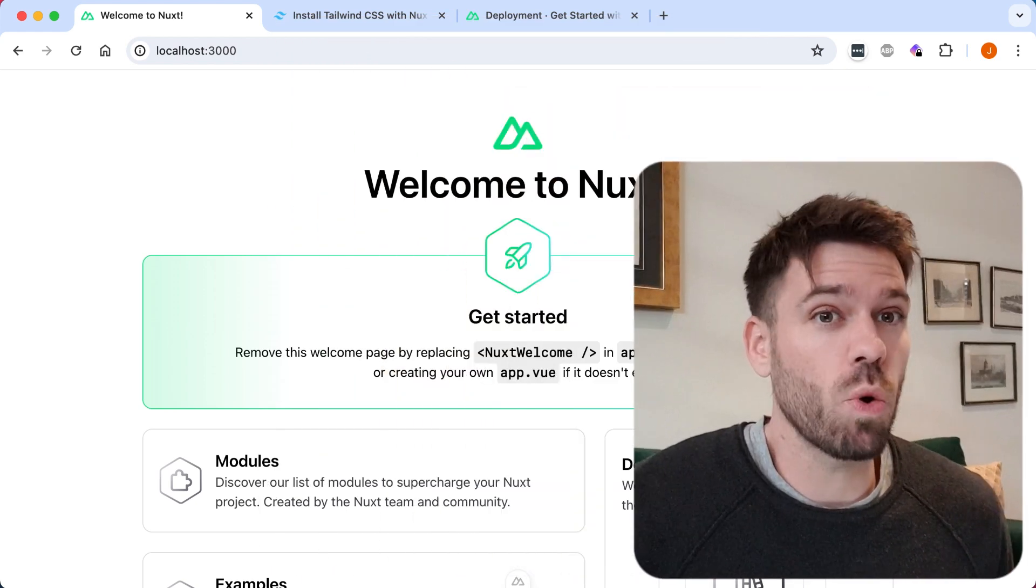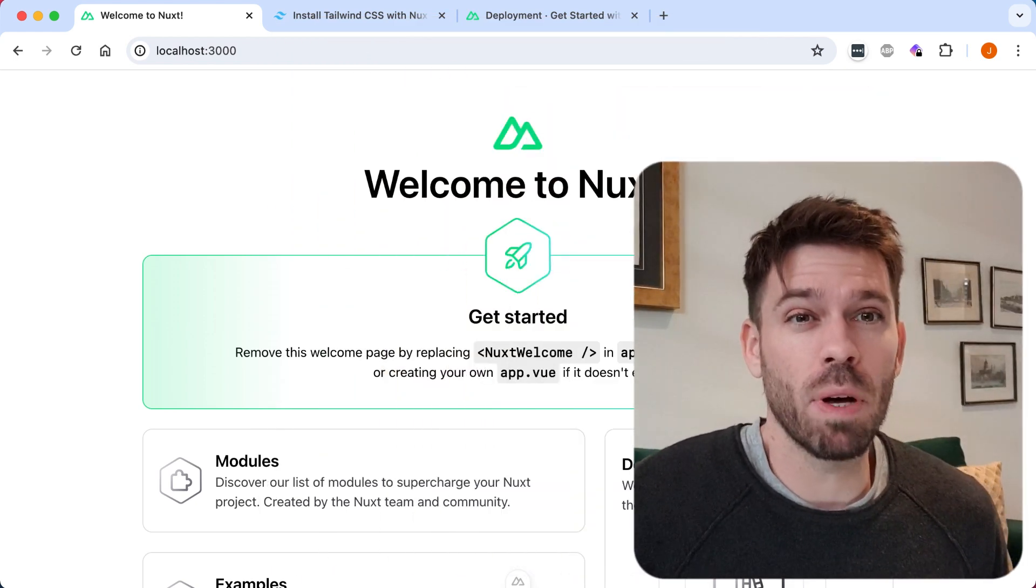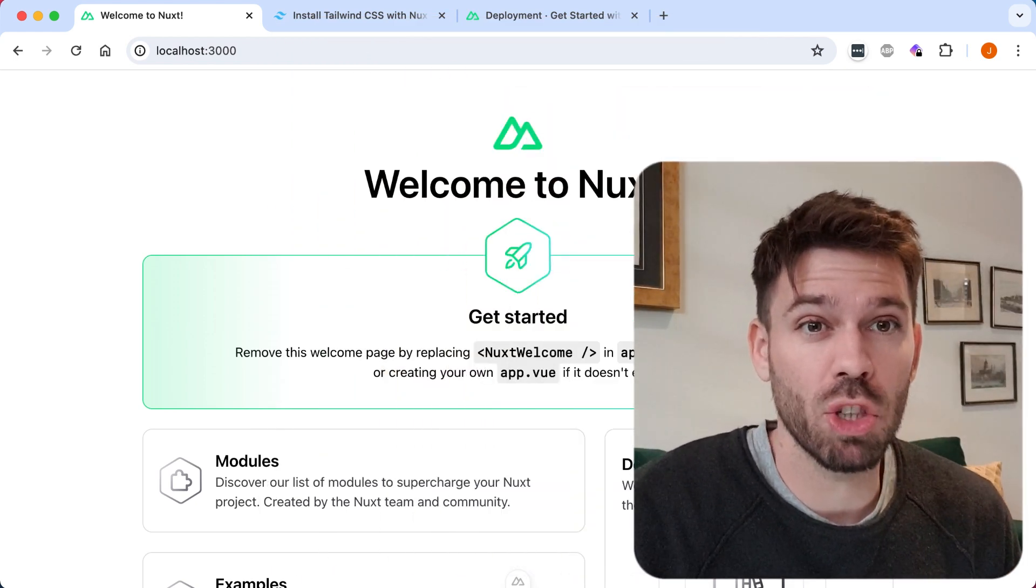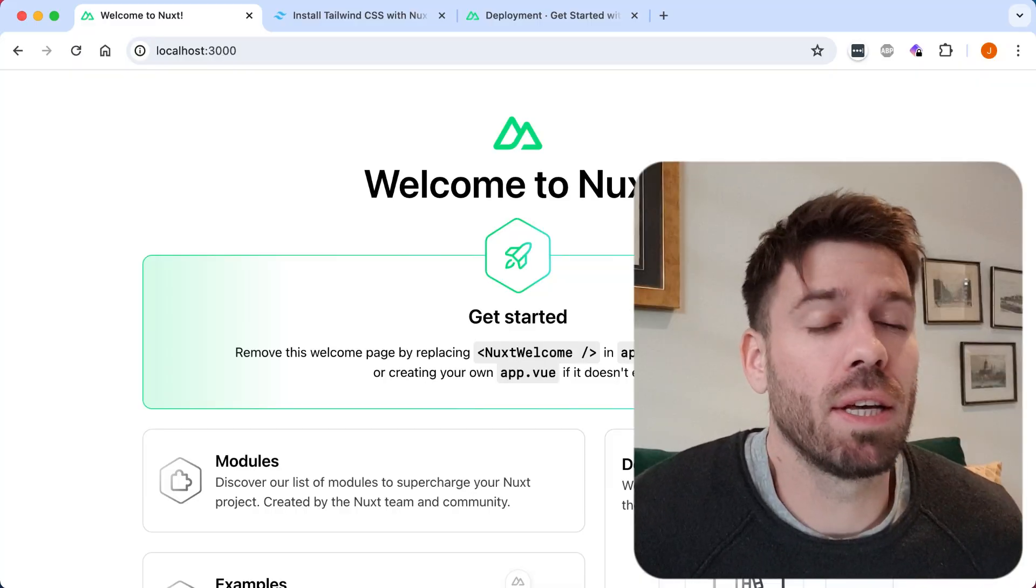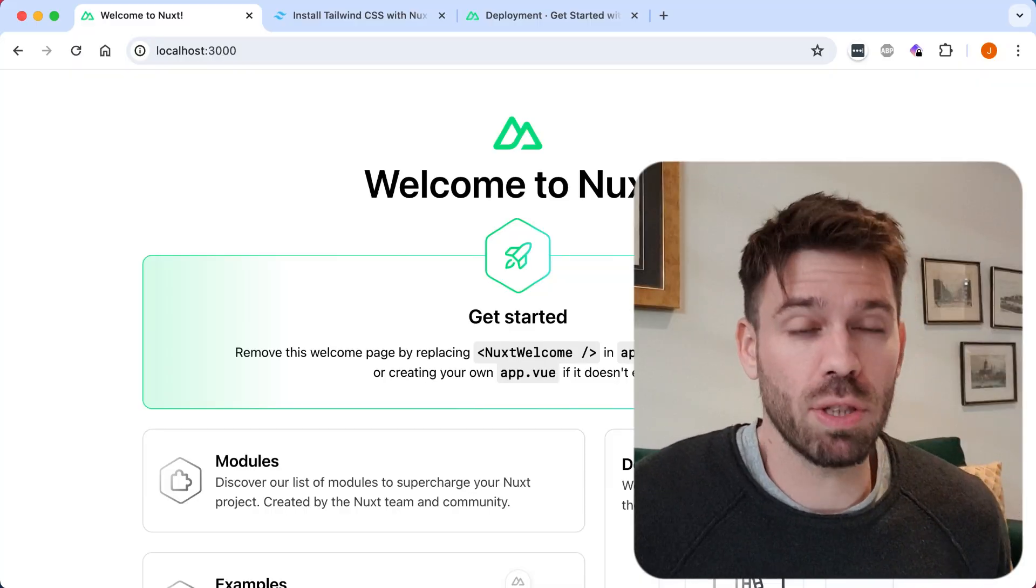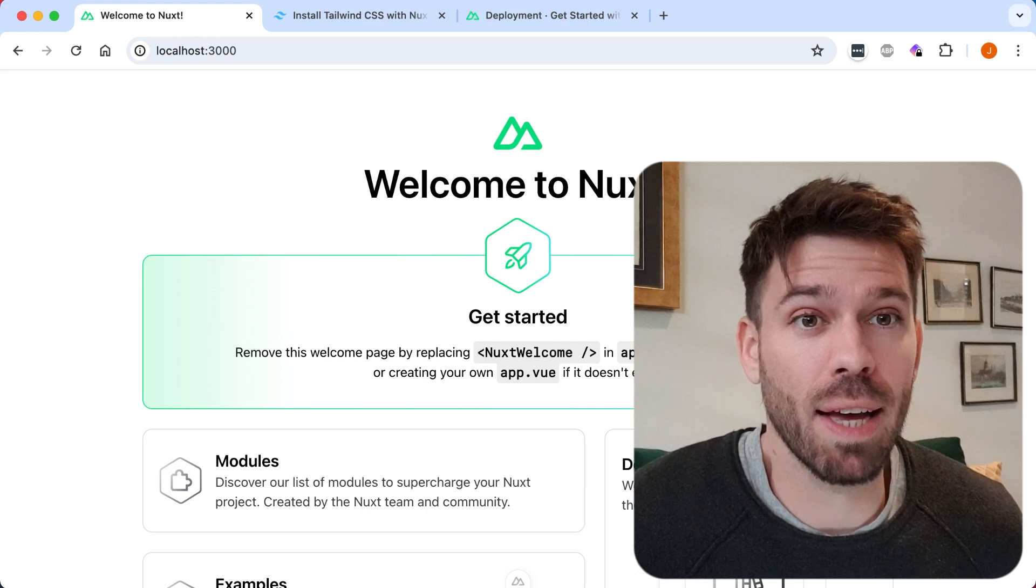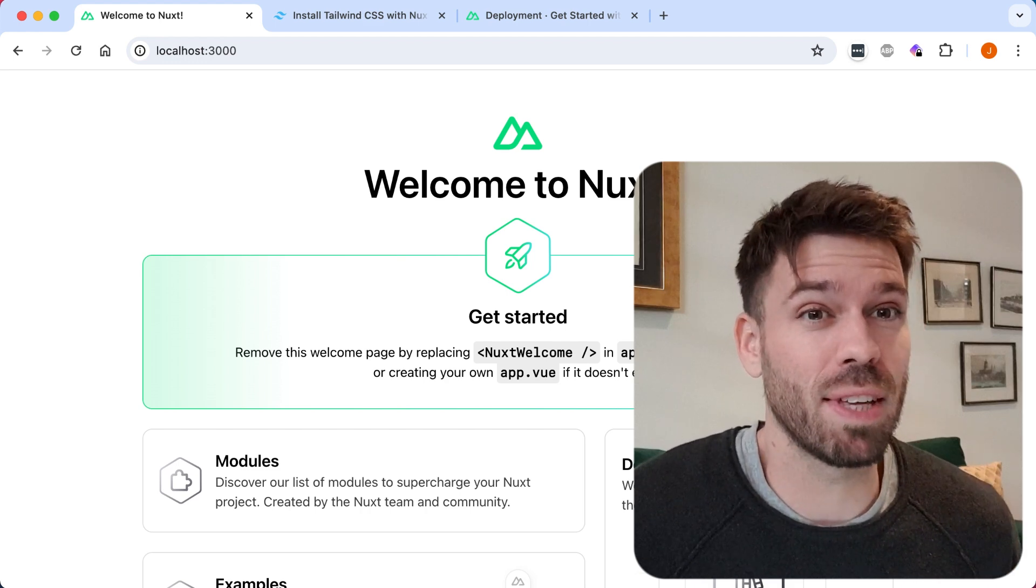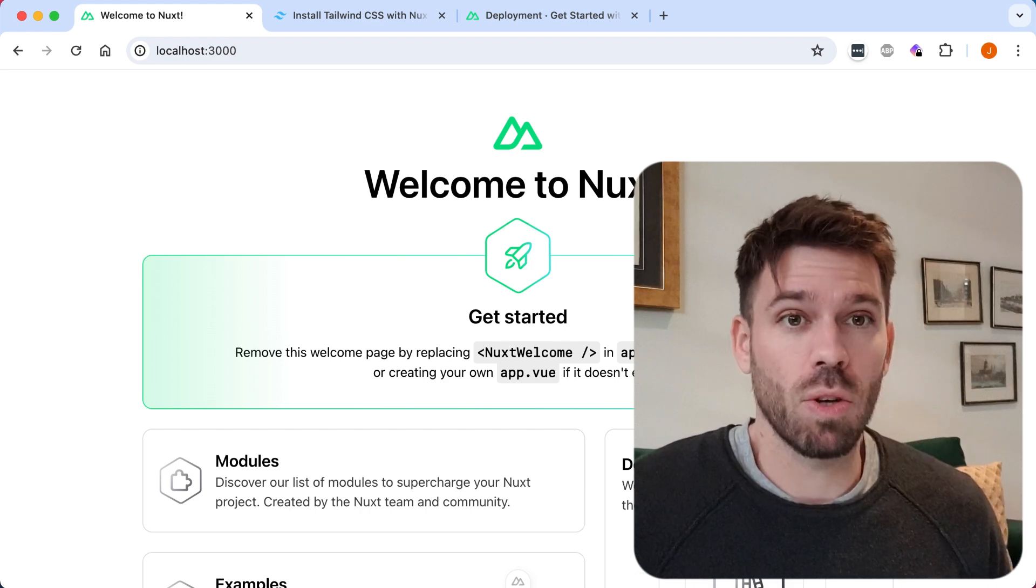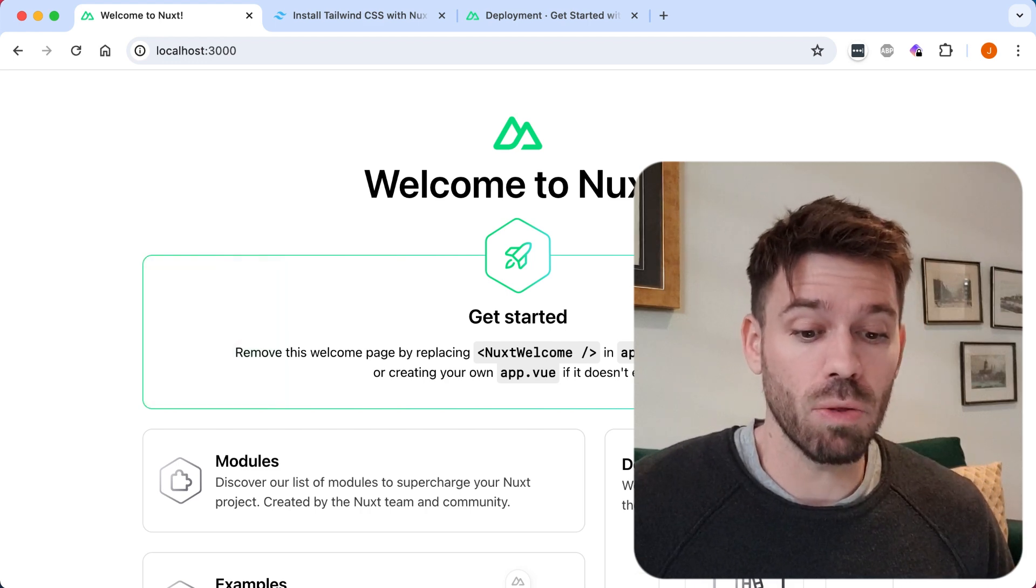Apparently in Nuxt 3 Tailwind works fine in development mode but when you put it into production it doesn't, so I thought I'd give it a go and see if I encounter this same problem and if I do, see if there's a way of fixing it. I've got a brand new Nuxt installation.